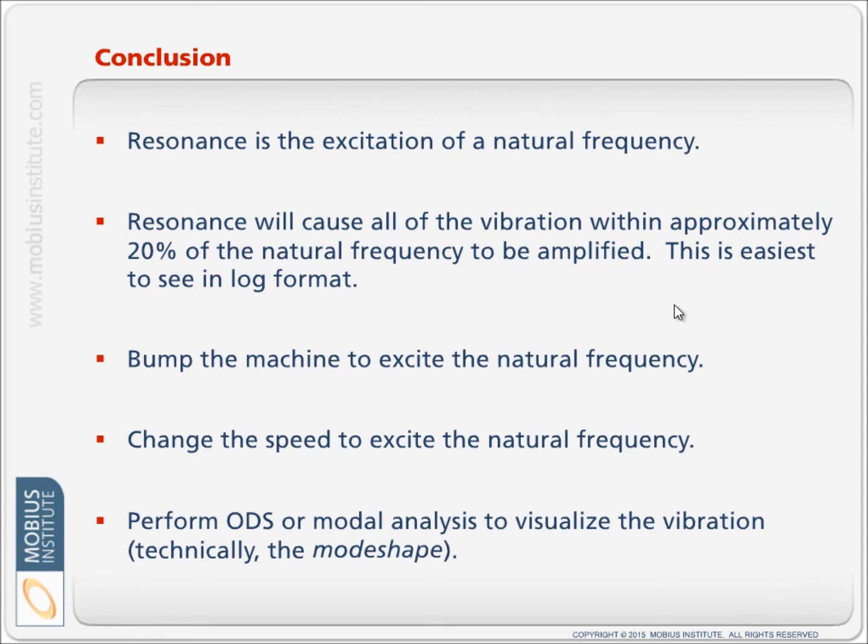Resonance will cause all of the vibration within approximately 15 to 20 percent of the natural frequency to be amplified. And that's why we can use the log format and see that hump in the spectrum. If we bump the machine, we excite the natural frequency. It's kind of like ringing a bell or a tuning fork.